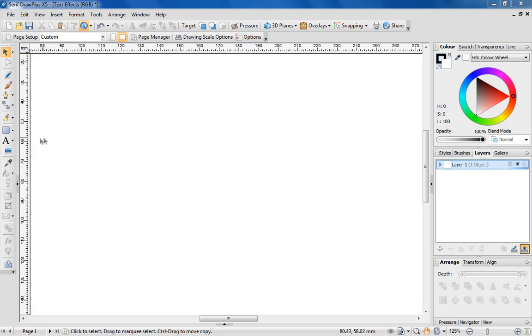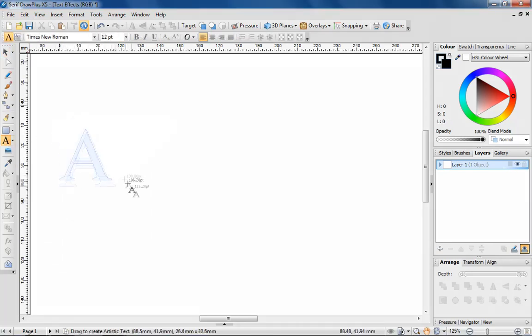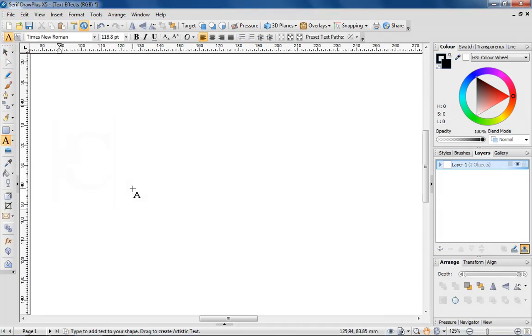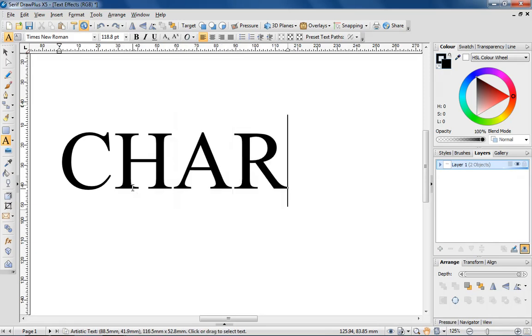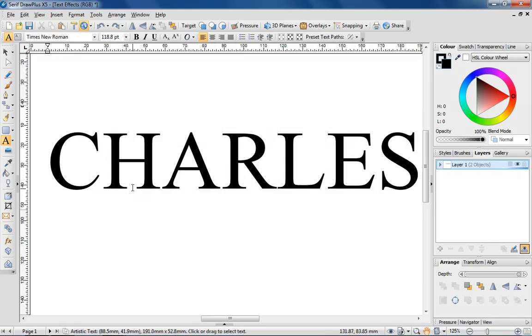For this next tip, I'd like to show you how to start manipulating text with Drawplus' envelope and node tools. I want to design a logo for a made up brand, Charles and Gale. I'm going to start by laying down the text and choosing a suitable font.